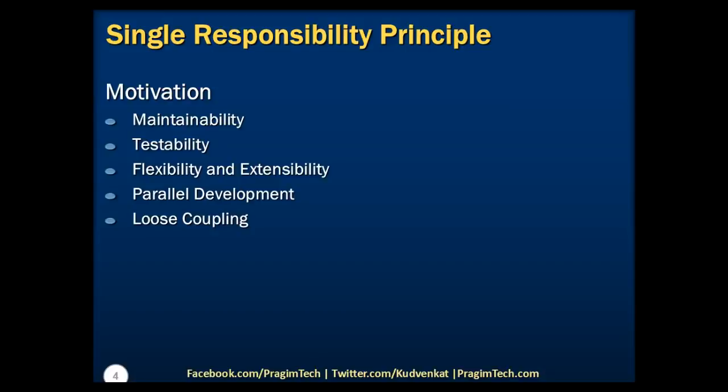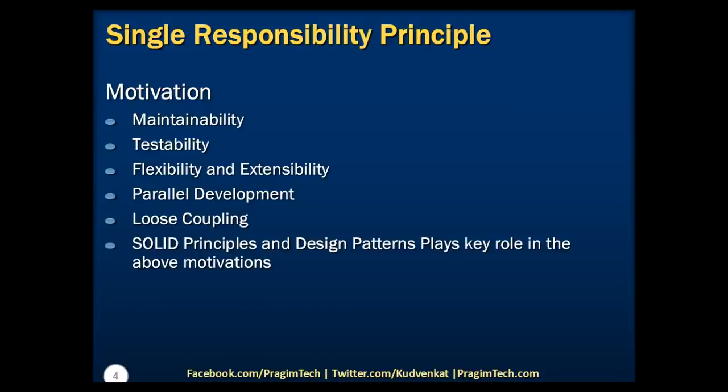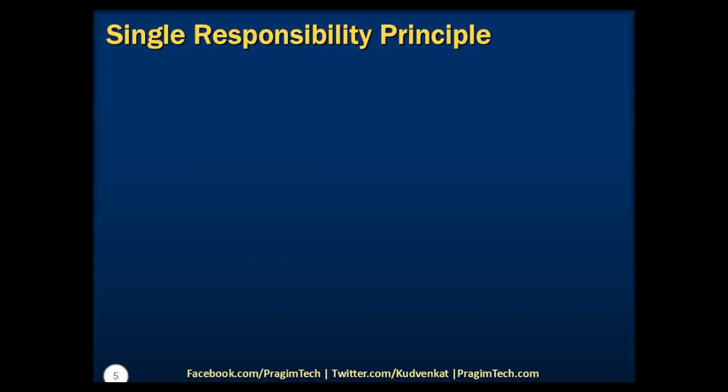Now, after going over the above points, you might be feeling a little bored and looking forward towards an example that demonstrates all these solid design principles. We will be certainly doing that in this session as well as in the upcoming sessions. However, the conclusion of above is that we need to follow the best principles that lead to a robust application. Hence, solid principles and design patterns play a key role in achieving all of the above points.